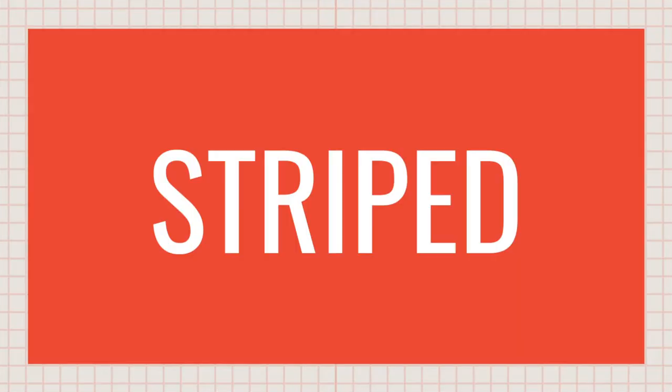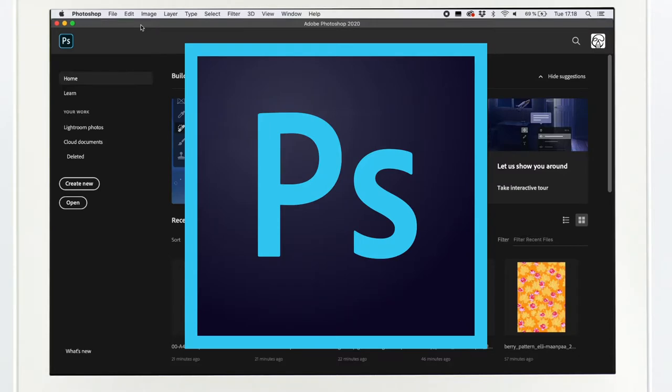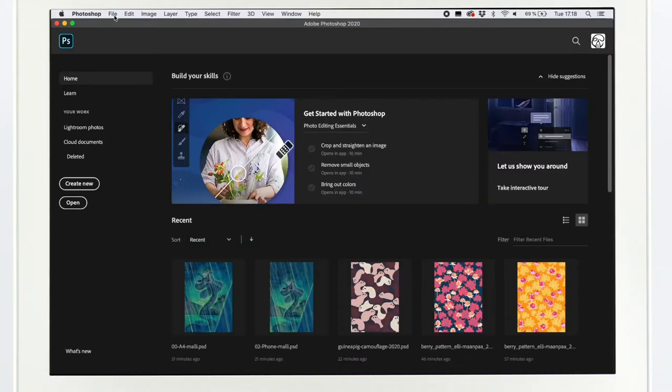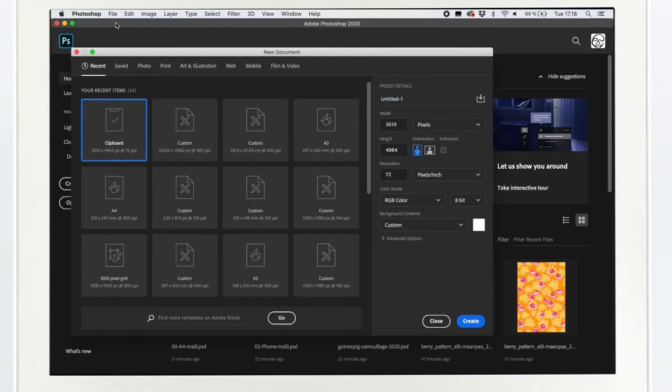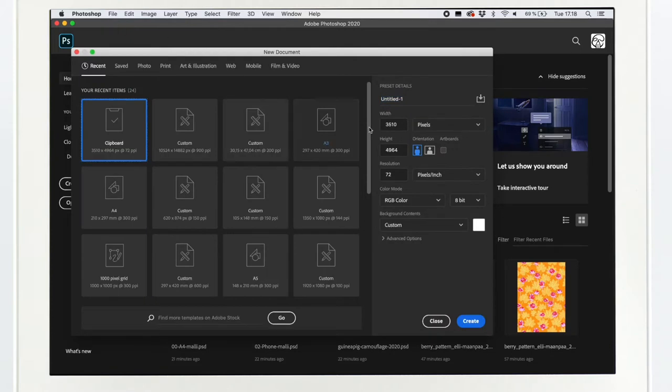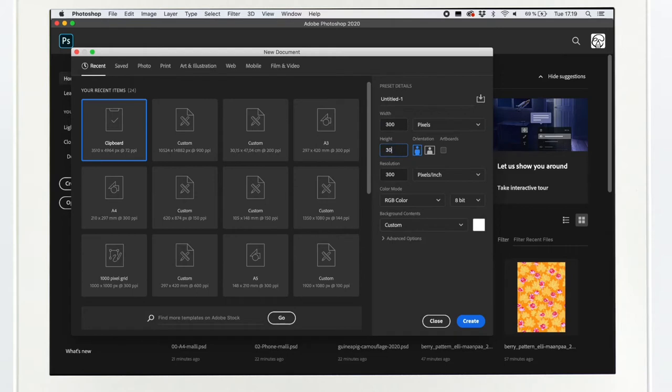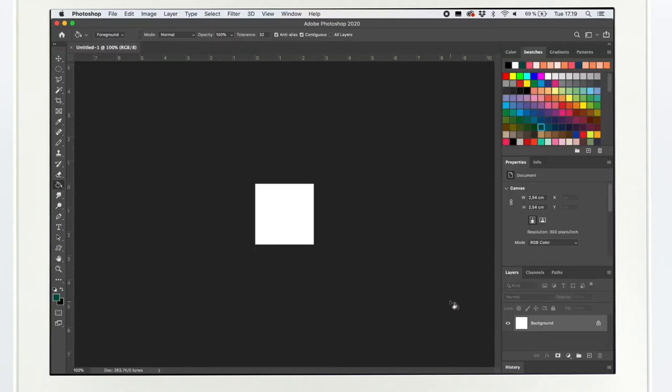How to create a stripe pattern? So first you just open Photoshop. File, new. I'm gonna make all the patterns today in the size 300 pixels, so 300 by 300. If you want to learn more about sizing your patterns right, check out my tutorial on size.